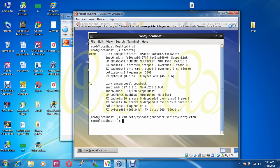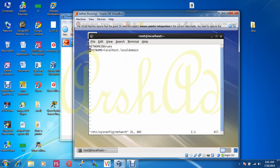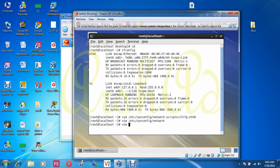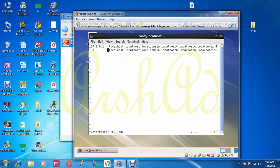Now changing the hostname. The second file is /etc/sysconfig/network. Our previous hostname is localhost.localdomain. I replace this with ew.com. Now in the hosts file I am matching this IP address — 192.168.50.105 — with my hostname ew.com.